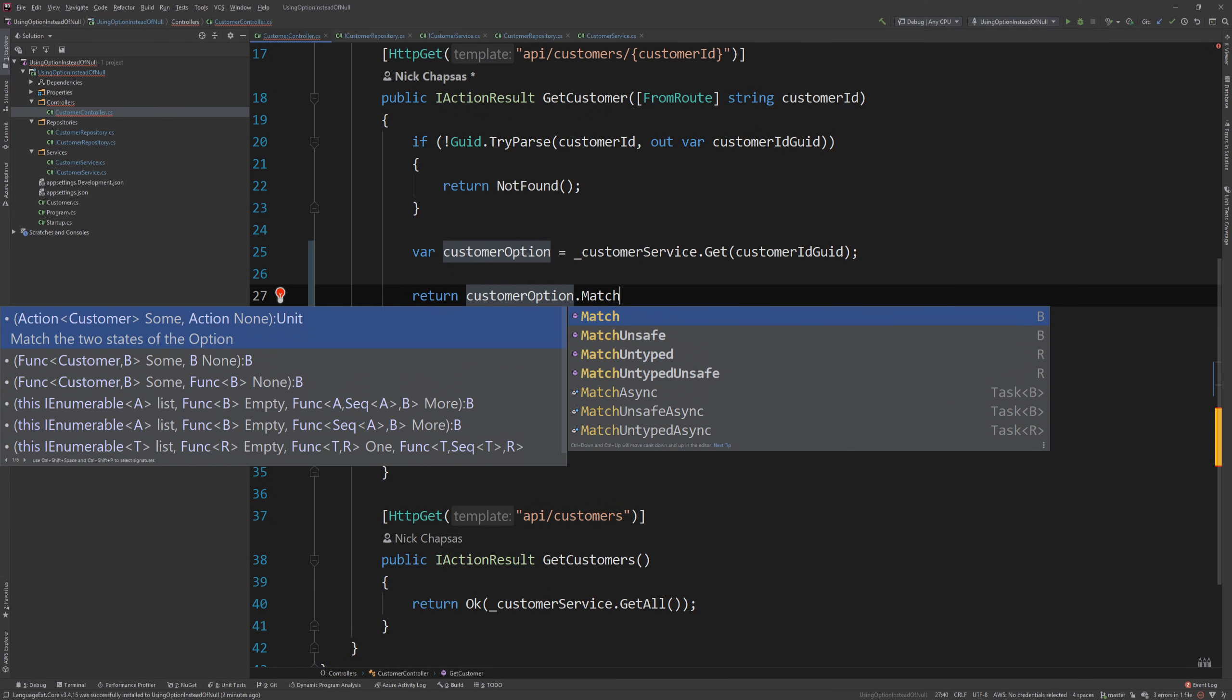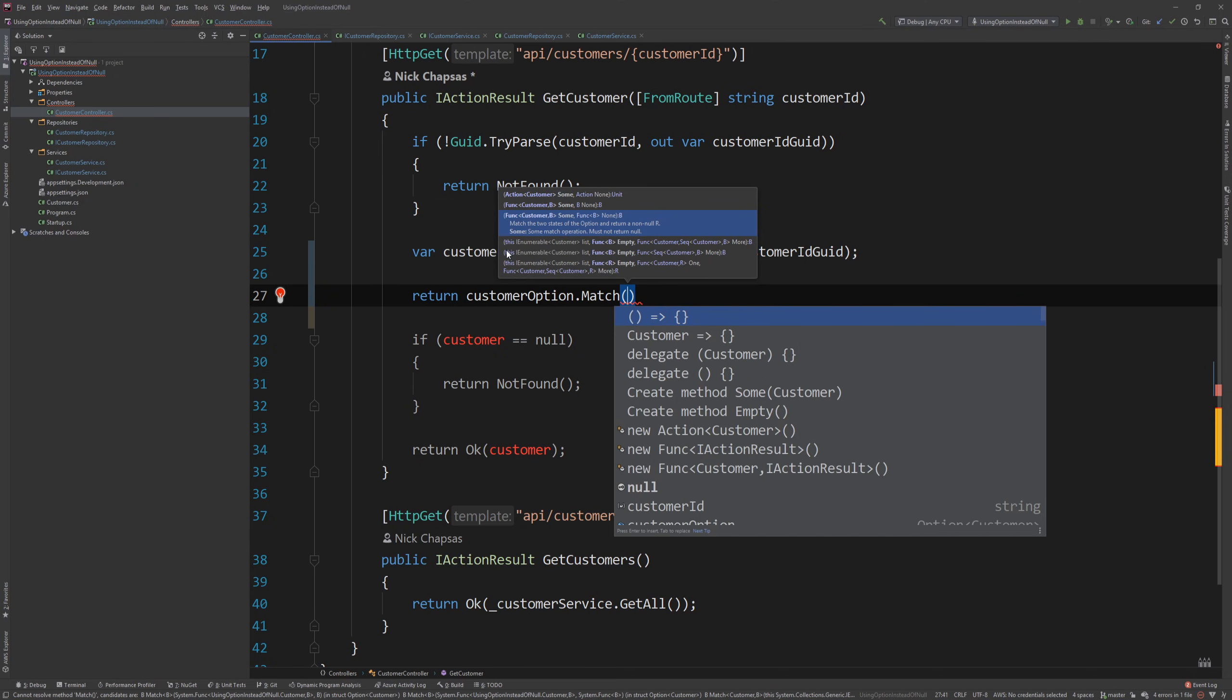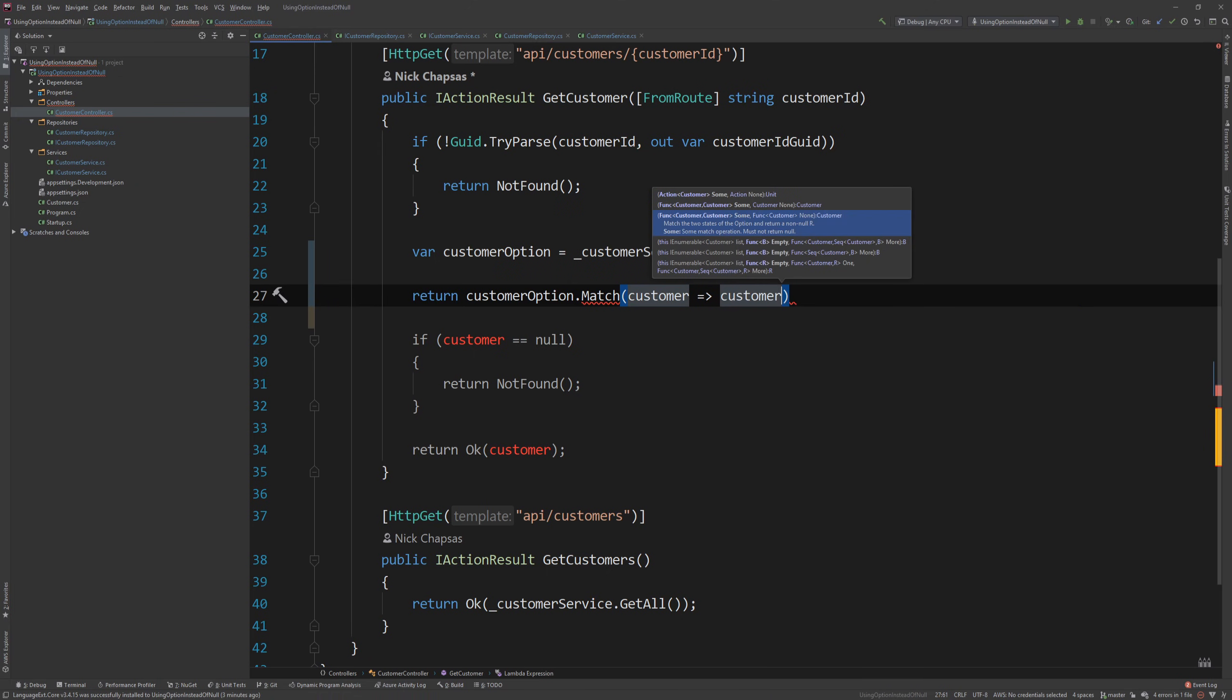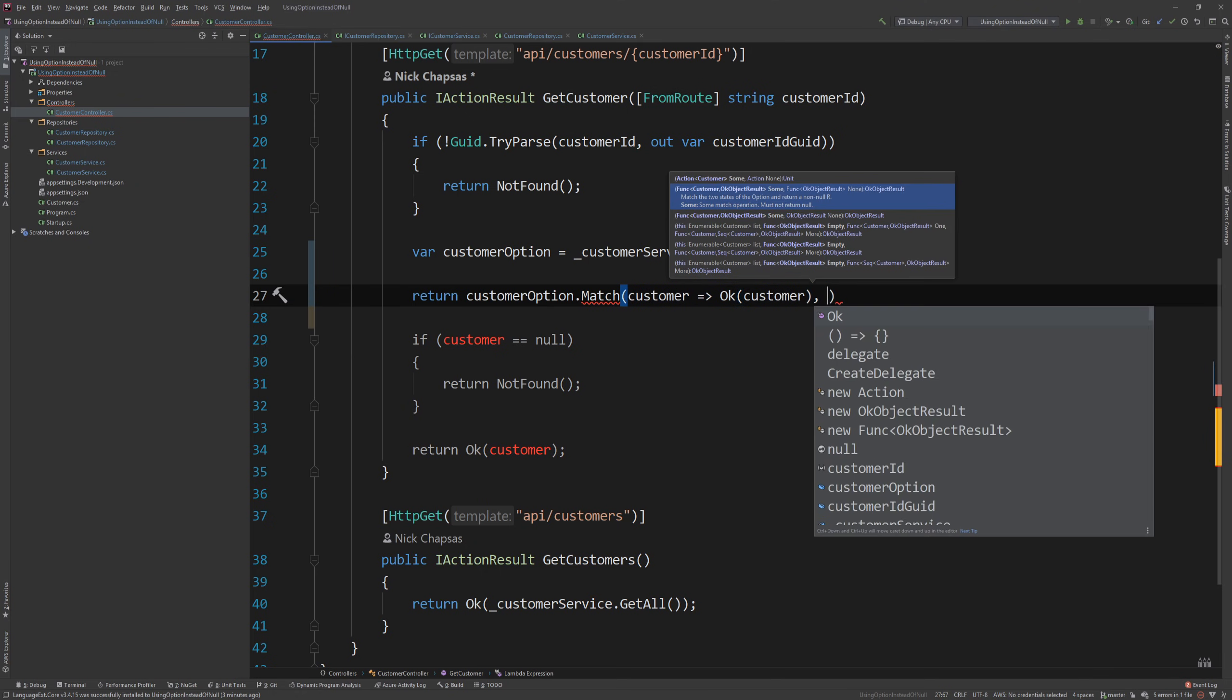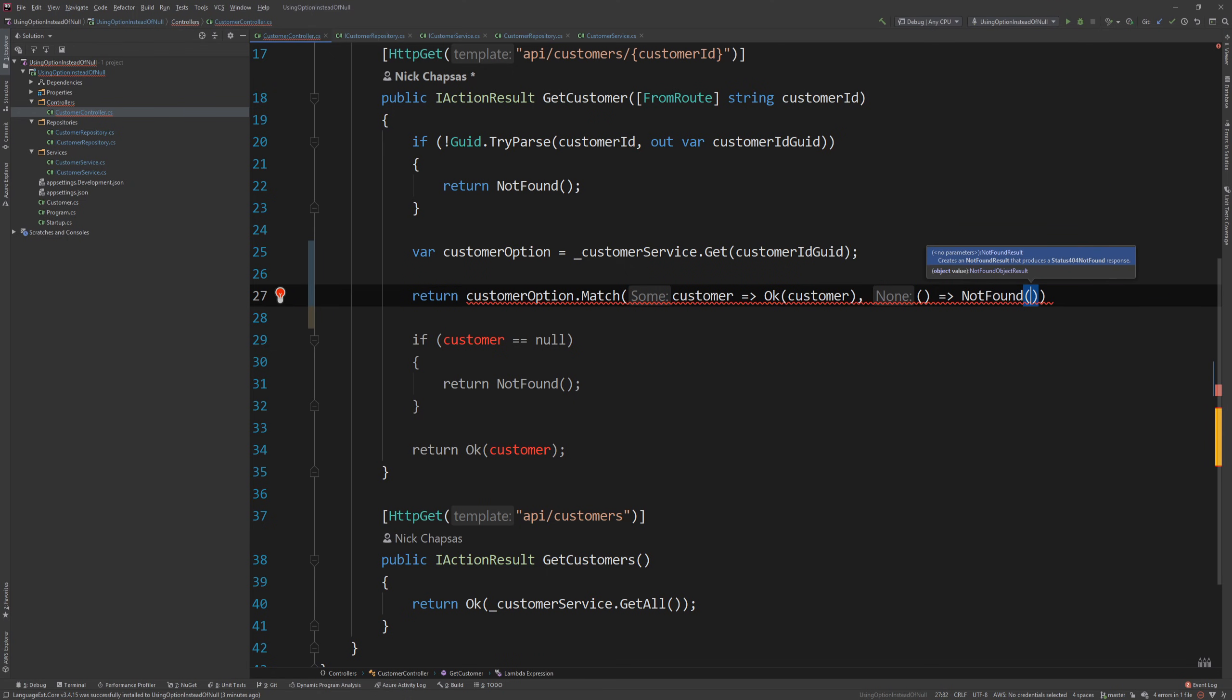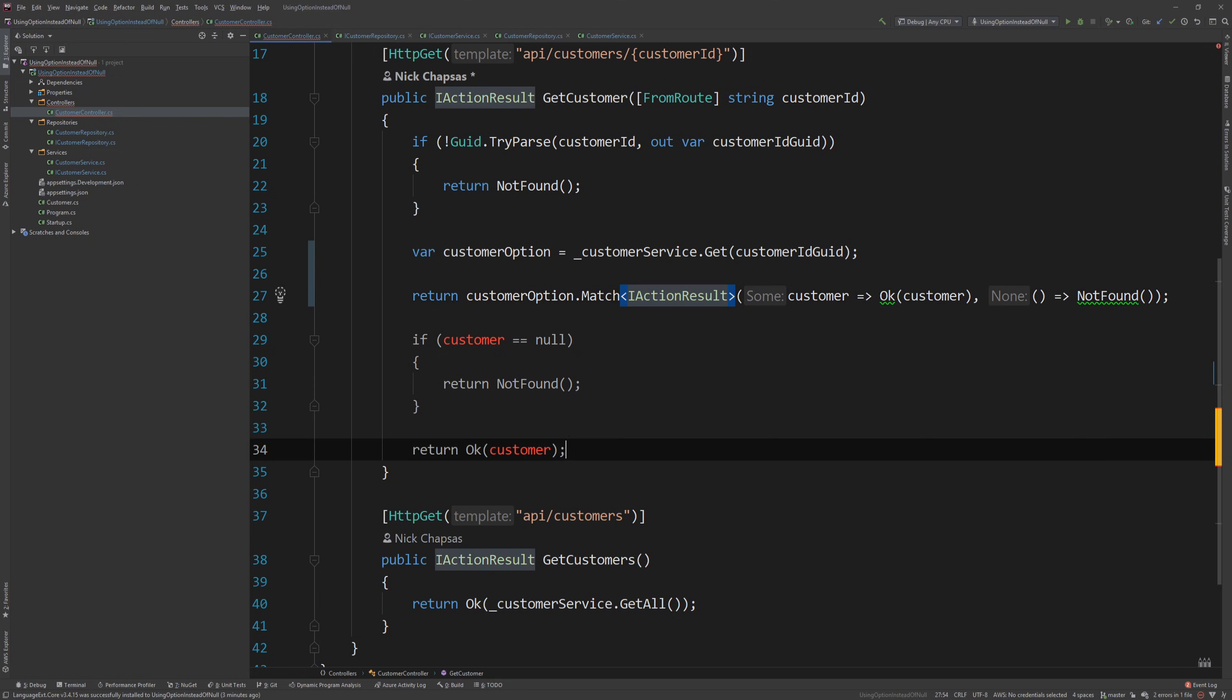And here, all I need to do is say customer option dot match. And you can also have async options on this matching. And then you have two delegates, effectively, in this method. The first one is what happens when there is some value. So, if there is a customer, then return OK, the response OK, as with the customer object. And if there is nothing, which is the second part, then return not found. And for this to work, because there's ambiguity on the type, I just need to say that match it to an IActionResult.